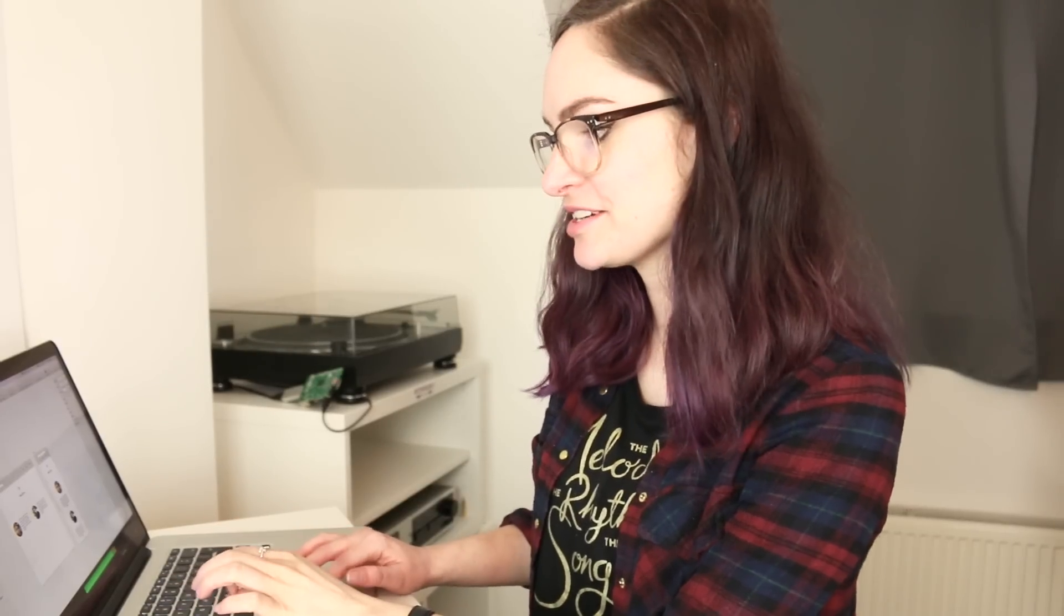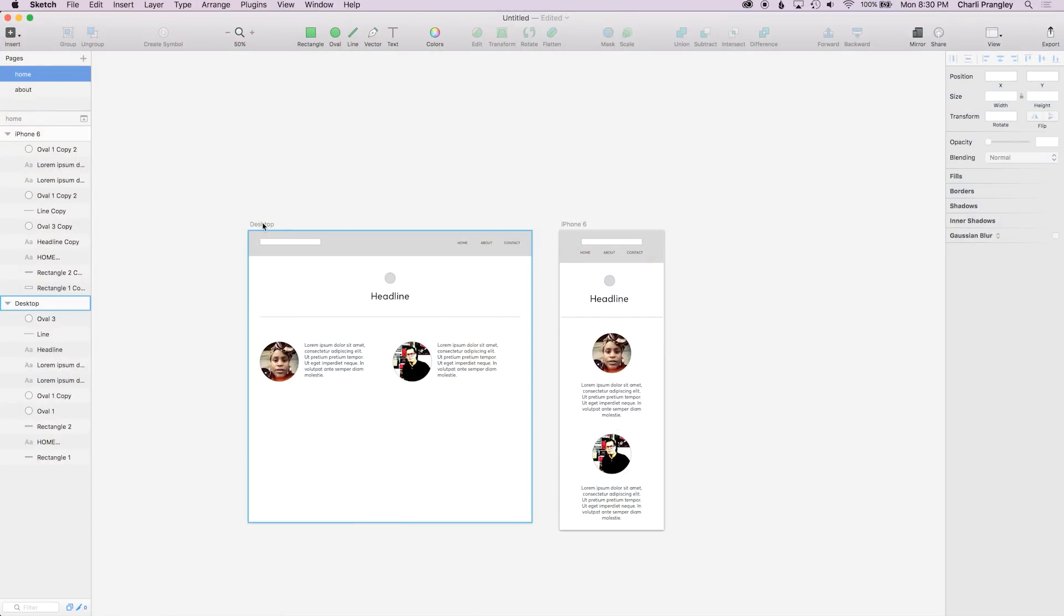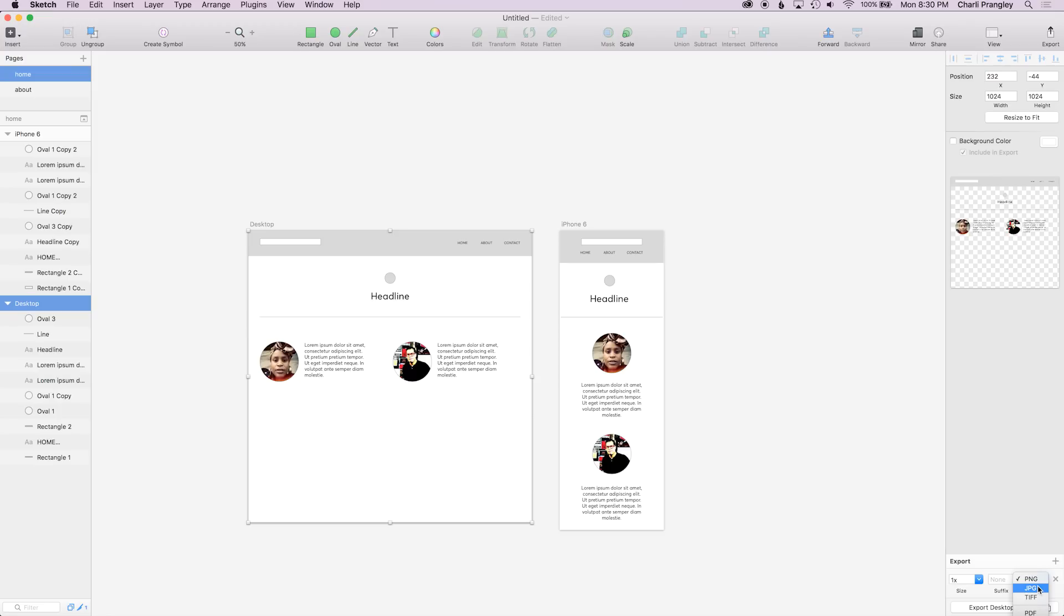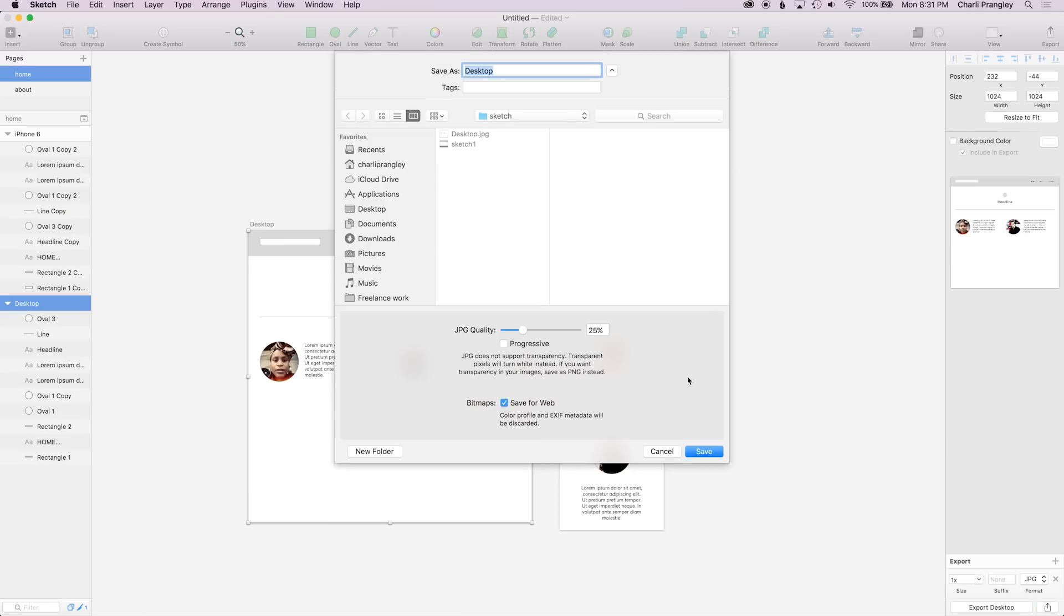Right, so at the start I said the exporting assets was awesome in Sketch and now I'm going to show you why. So say I'm finished with this design, pretend there's a lot more here than there actually is and I'm ready to show someone. I click on the artboard, so just by clicking on the name or by clicking on it over here in the layer panel. Then I come down to make exportable. I want to export it as a JPEG and see here you can choose the resolution as well. So this is really handy for exporting assets for being seen on retina screens. For now I'm just going to export the desktop.